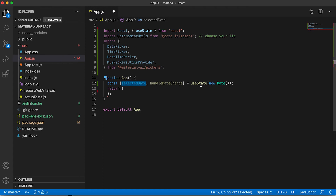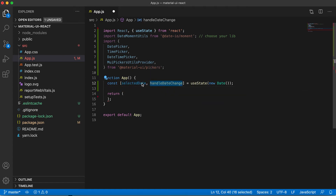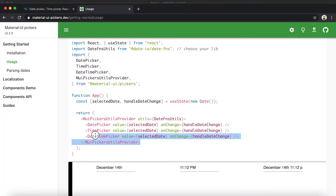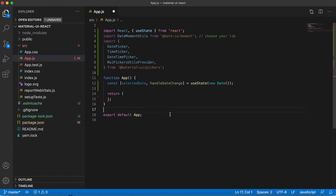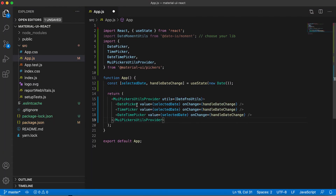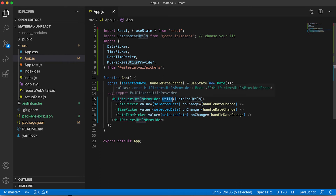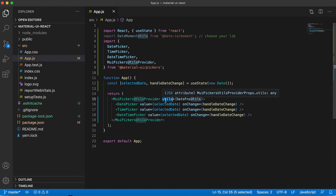Next we are defining a constant — this value will contain the current date, and handleDateChange will be called to update this value. We need to return JSX including the DatePicker, TimePicker, and DateTimePicker. For the value prop we are passing selectedDate, which holds the current date and time, and onChange will call handleDateChange.